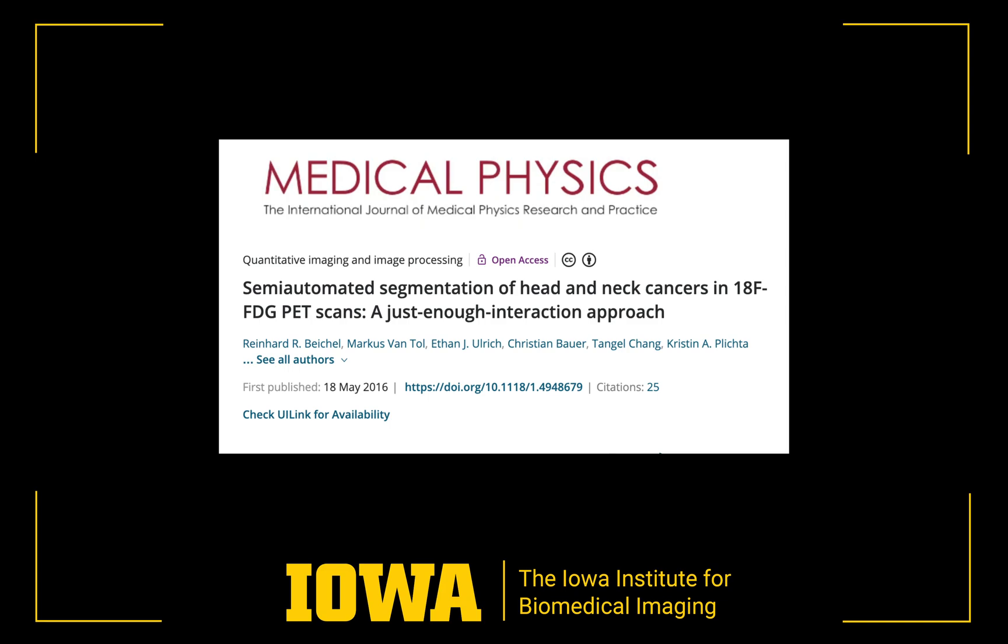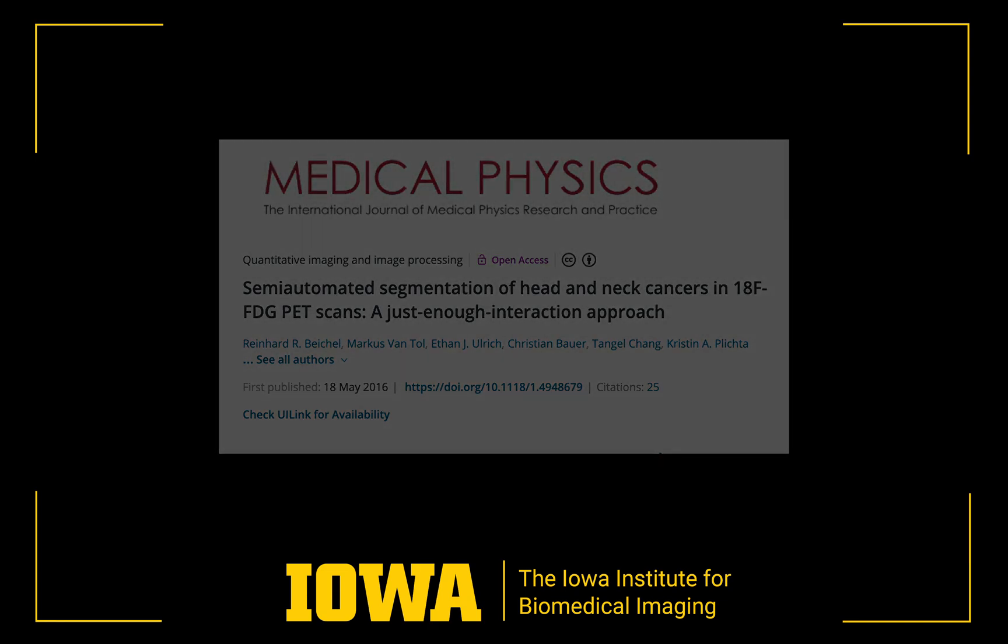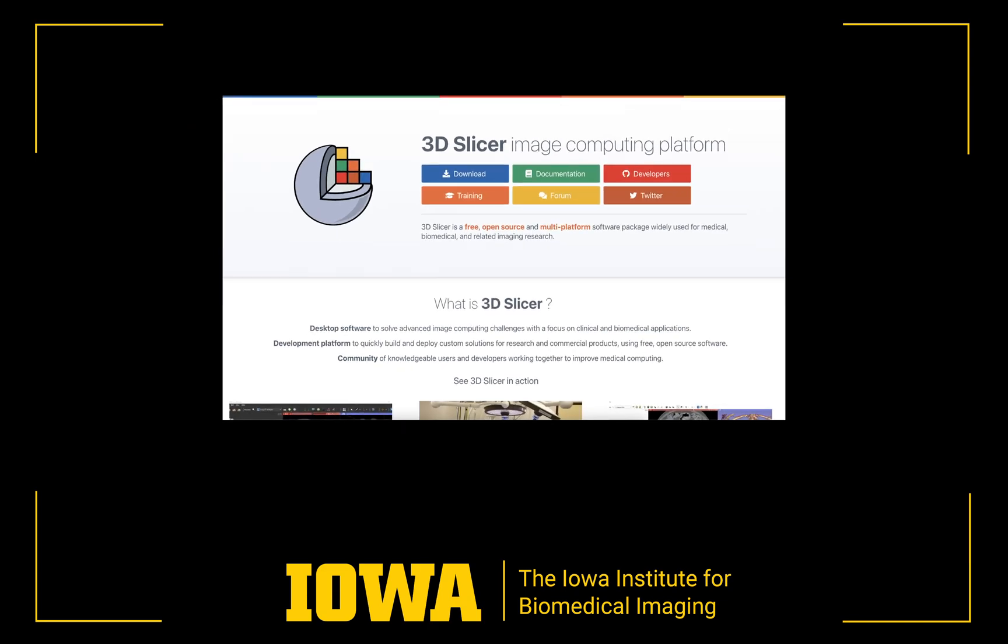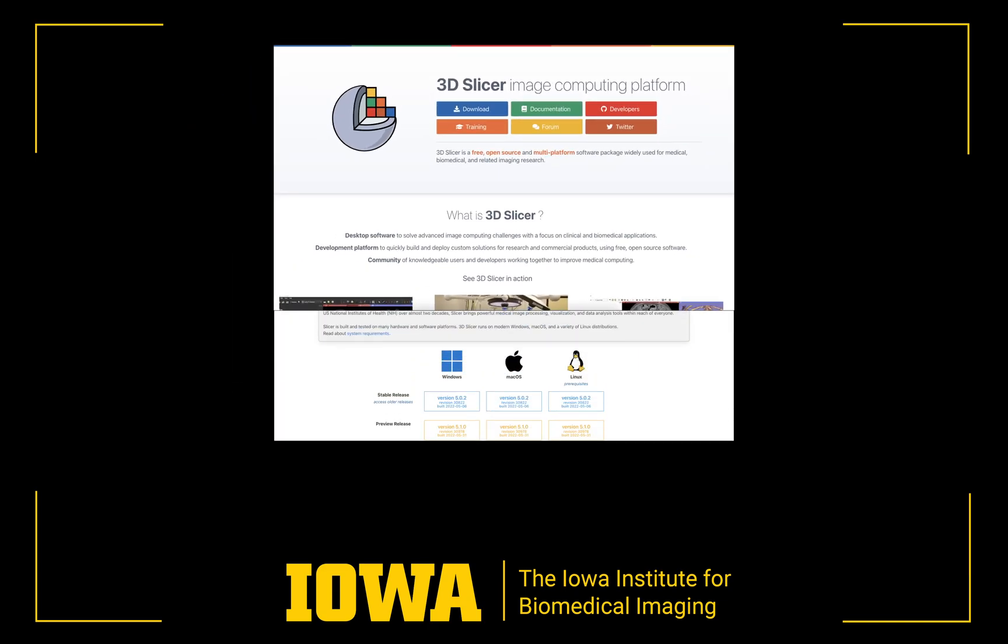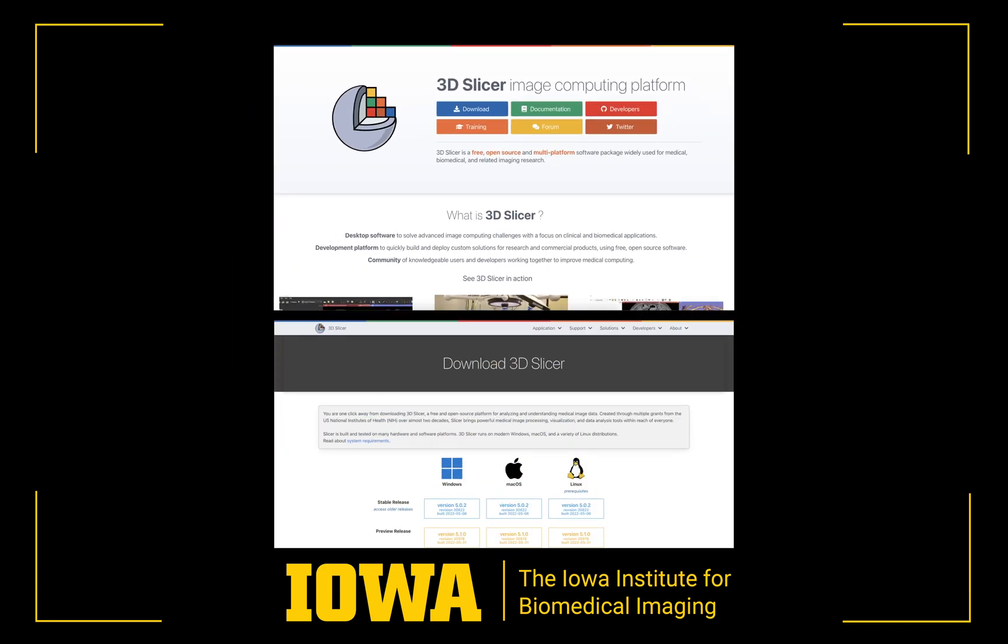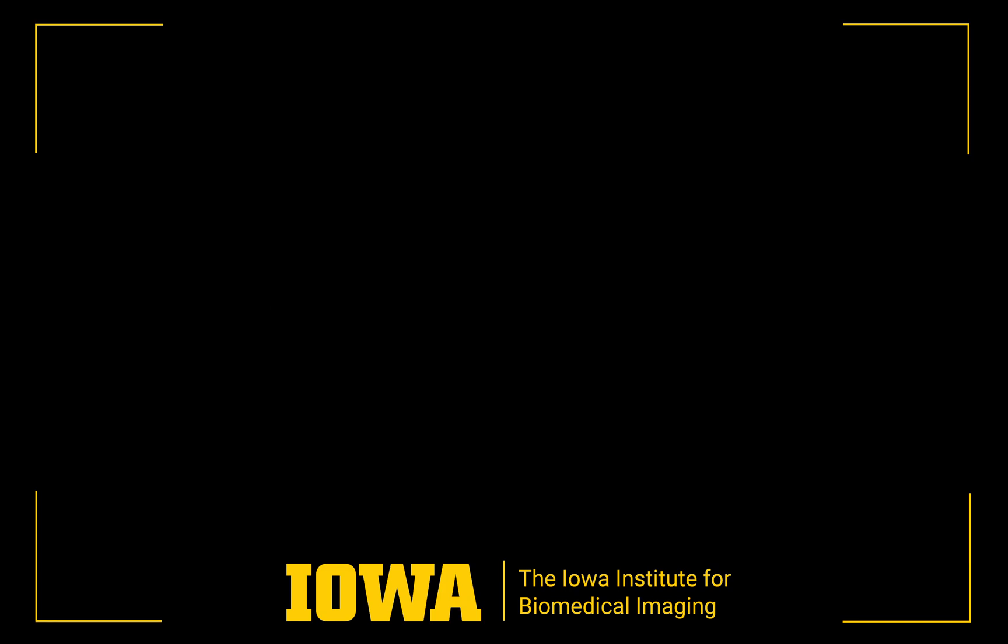This video will cover installation and usage. In this example, we are using 3D Slicer version 5.0.2. Note that the tool is available for several versions of 3D Slicer. Please use Slicer's Extension Manager to check availability for the version you are using.